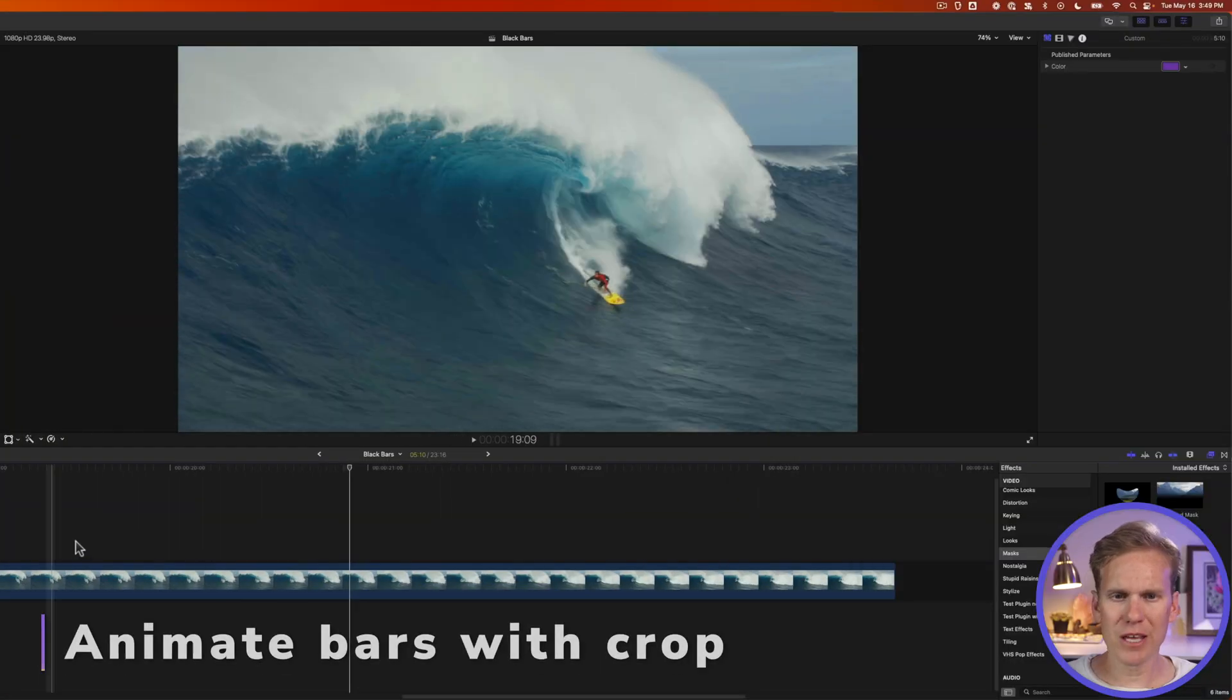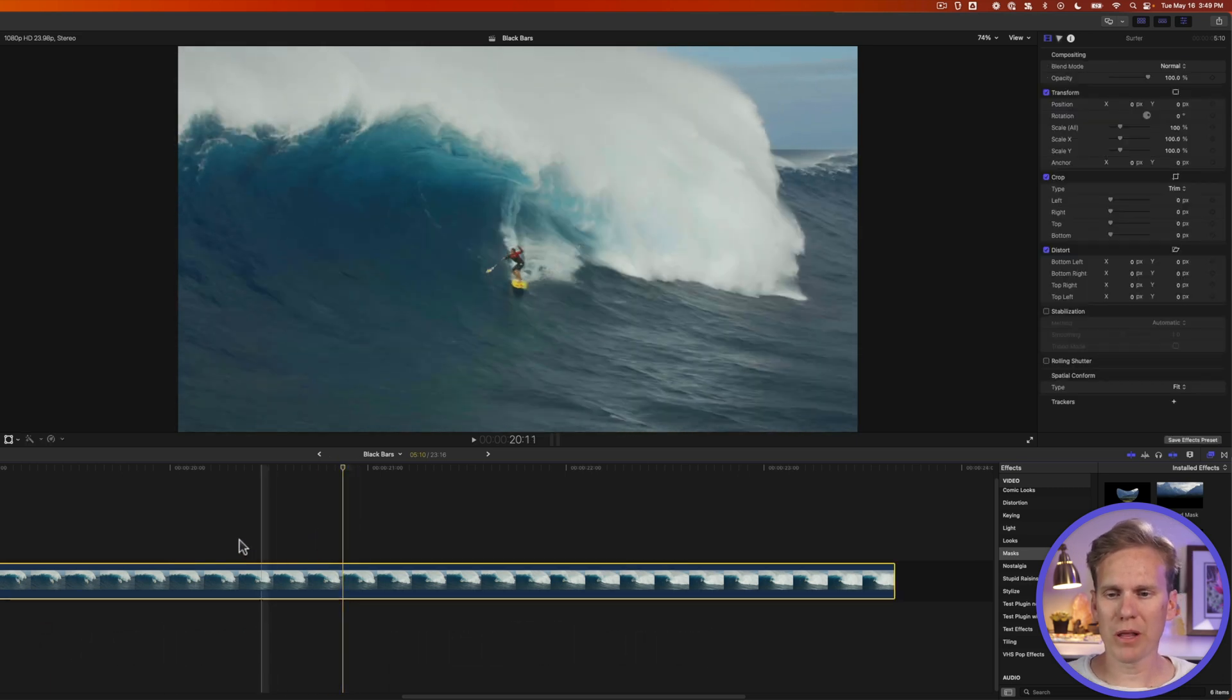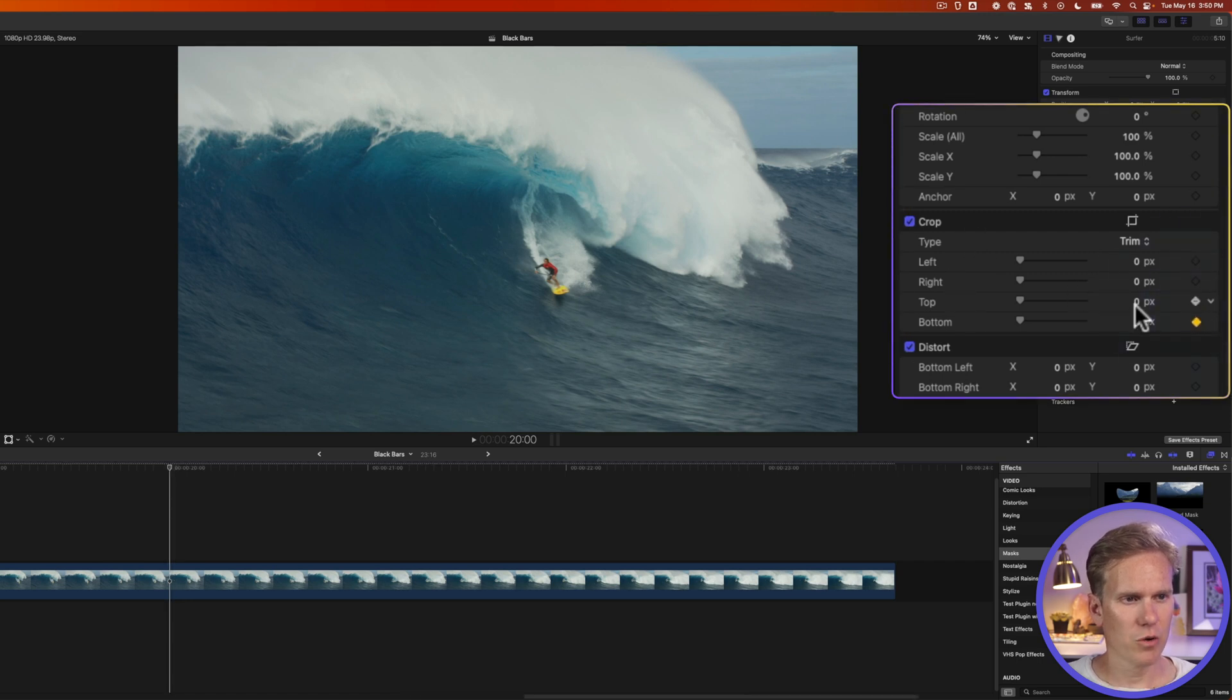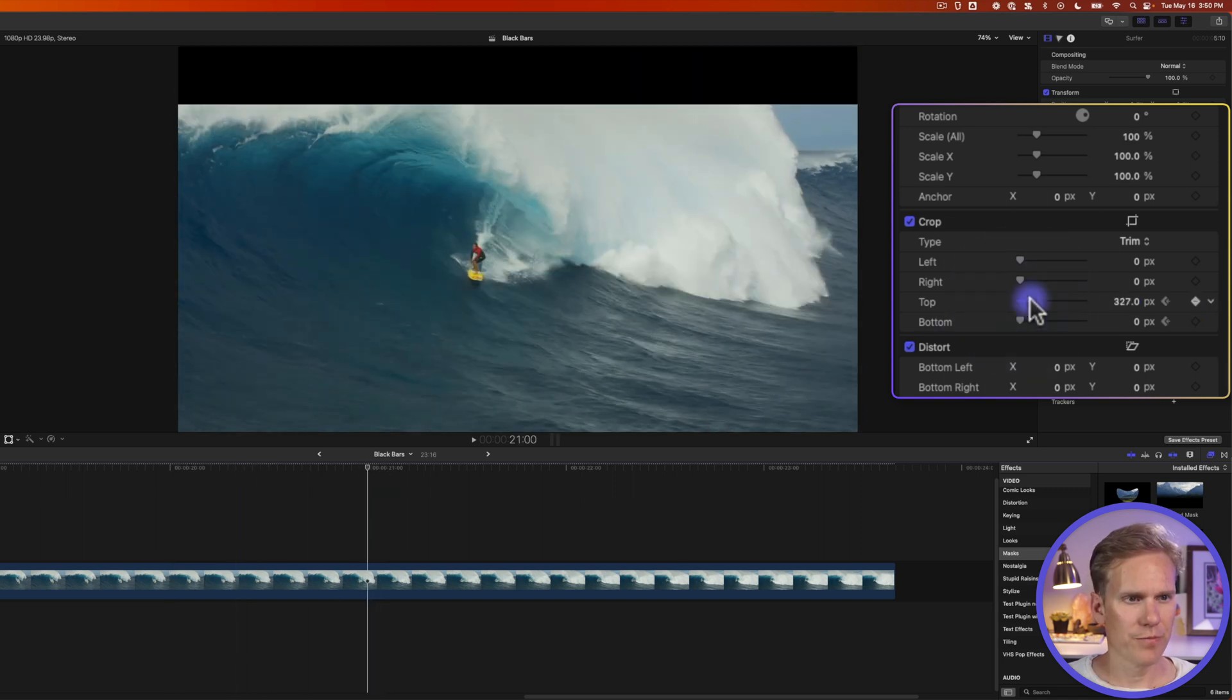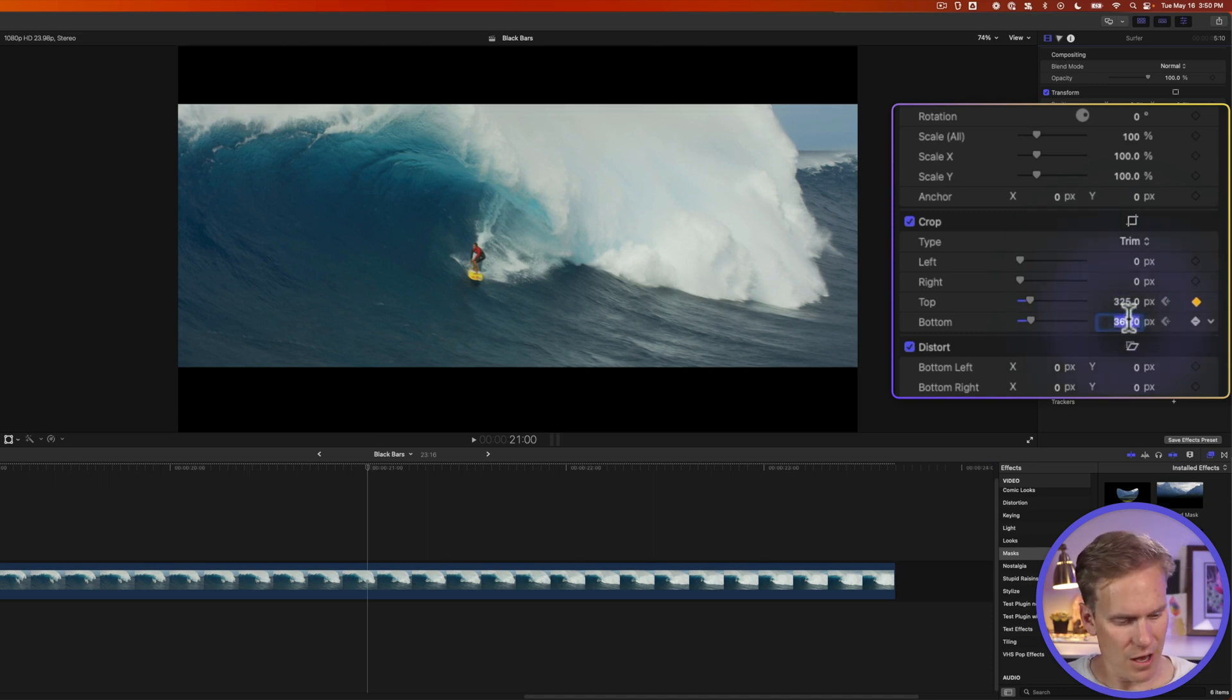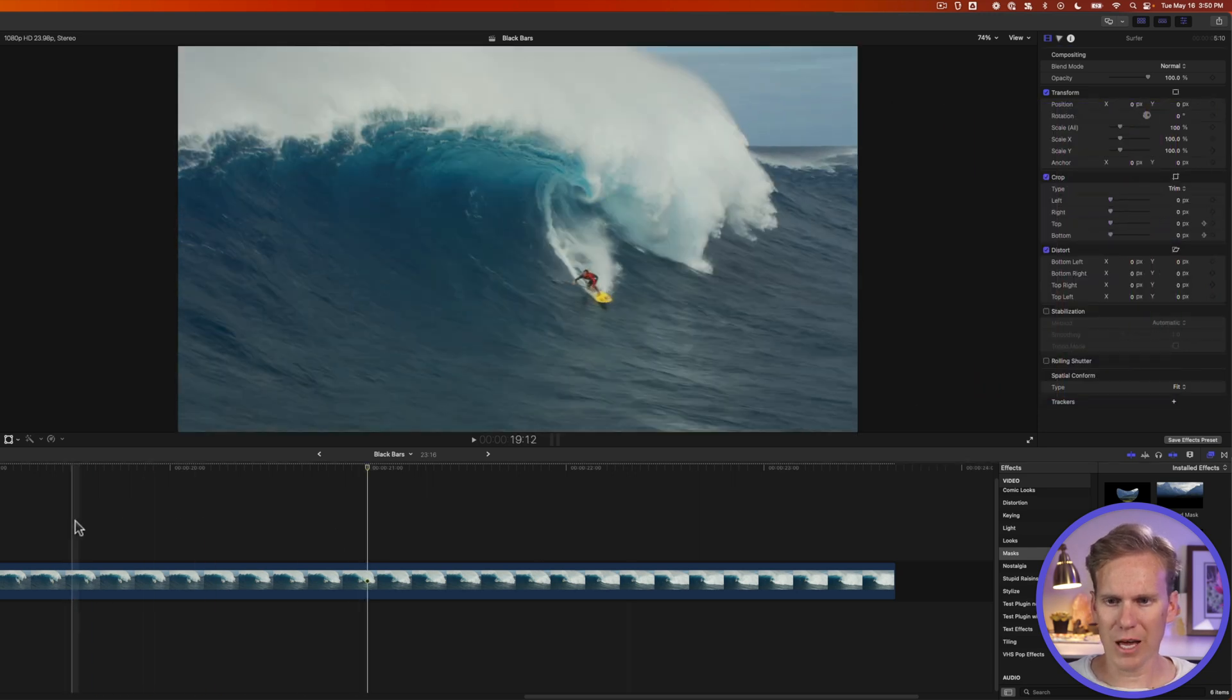Now let's animate some black bars coming into the screen. So I'll move my playhead to where I want the animation to start and then in the inspector I'll go to this crop section here and I'll set a keyframe for top and bottom with the value at zero. I'll move forward in time and now I'll bring my top down and my bottom up and I'm going to double click on these numbers and enter a value to get it just right. Let's try 325. See how that looks. All right and let's play it back. That looks pretty good.